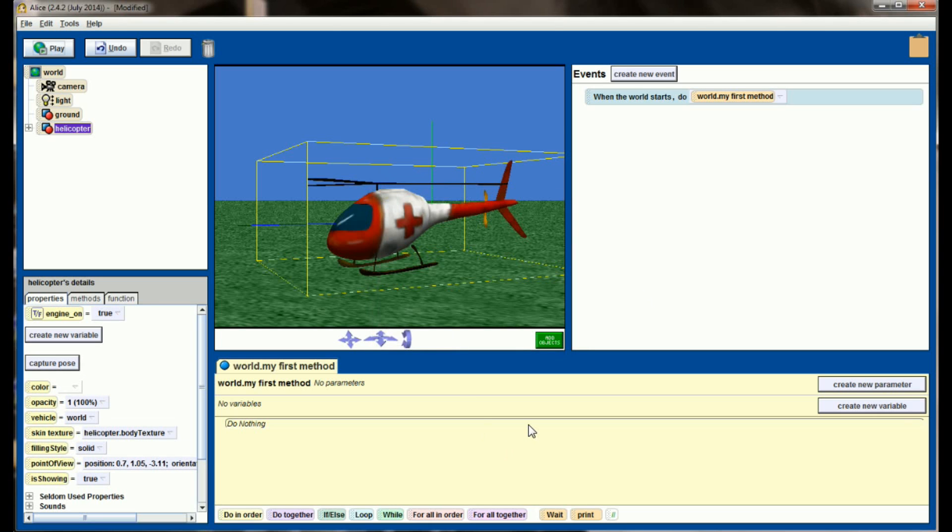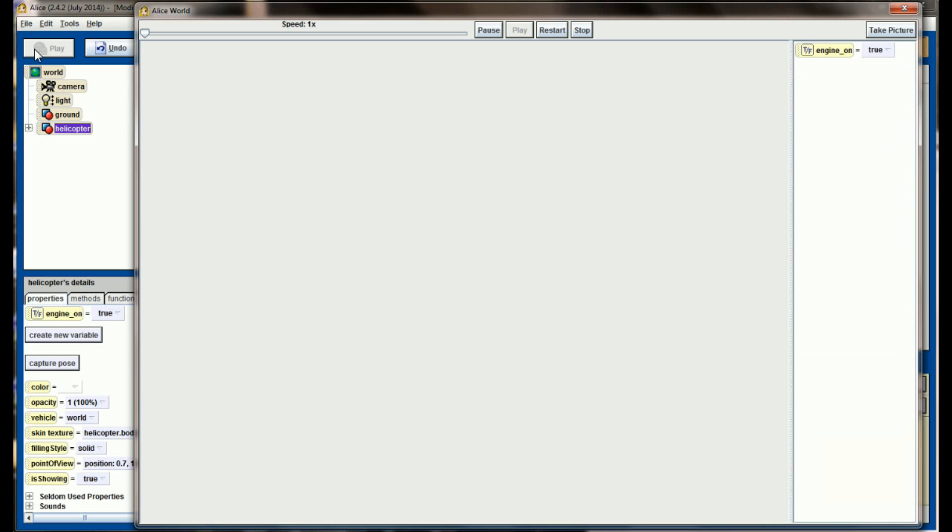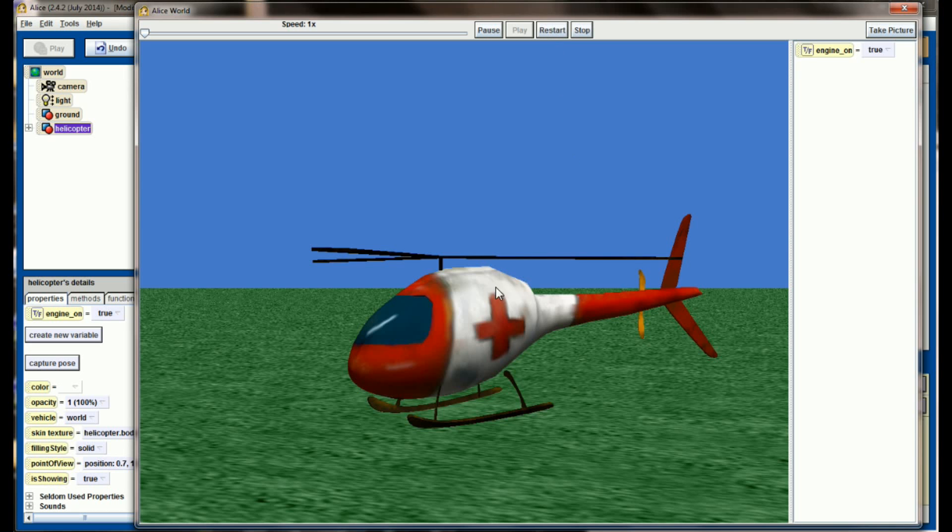When this animation first starts running we'll see that engine on is true. Just to show you that, let's right click on this, watch the variable, and hit play. We have the helicopter sitting here, it's not doing anything, but the program knows that engine on is currently set to a value of true.